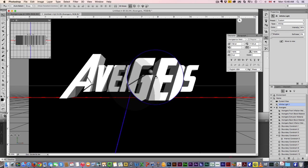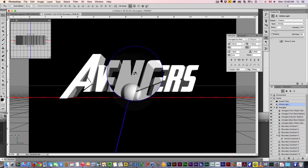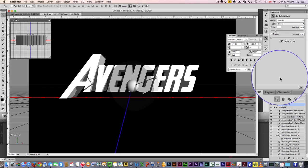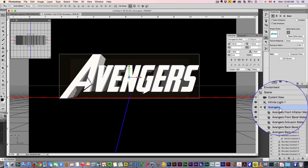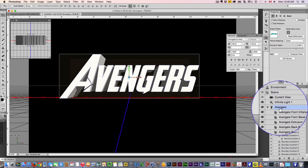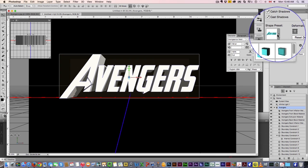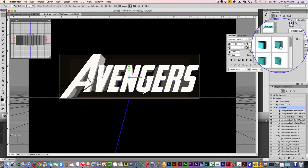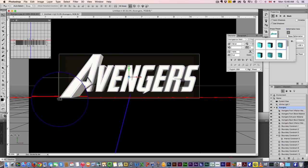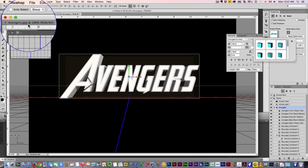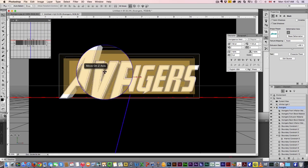I'm just gonna move it a bit to the side, make the light coming from the side like that. Then I'm gonna click on my Avengers 3D object and the shape preset — there's a nice preset in here which kind of gives us that beveling that you see in the logo. It's a nice little outline bevel.